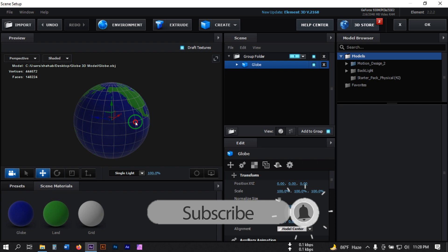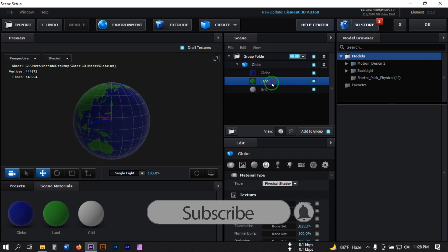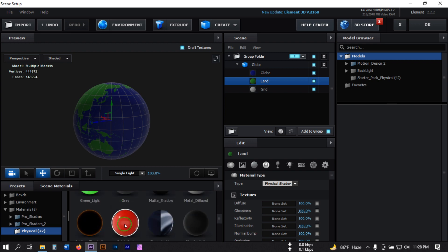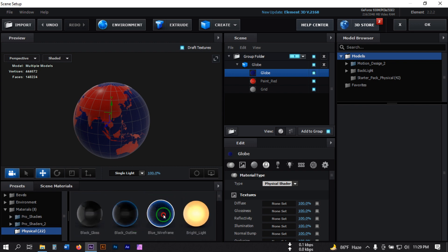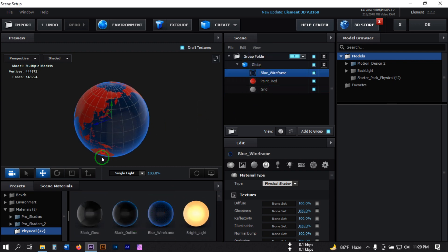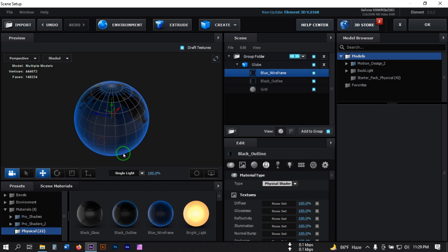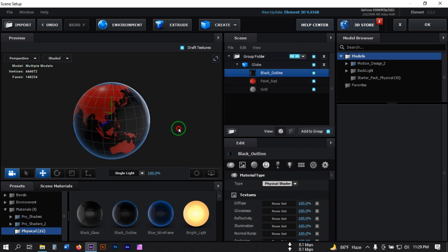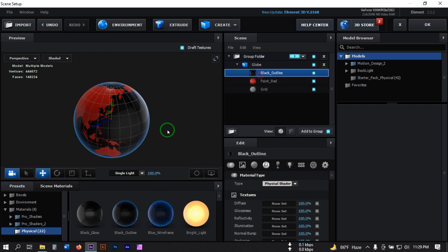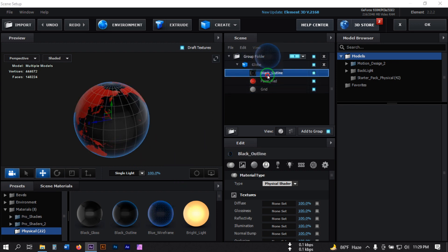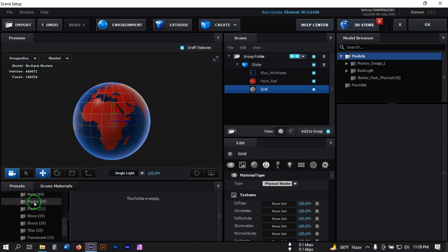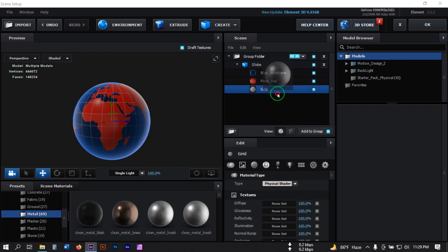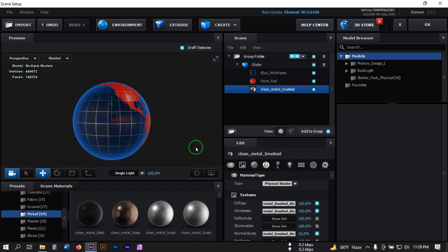Now let's modify the materials. For the land I'm going to use this red color, and for the globe I'm going to use this color. For the grid lines, let's use a metal color — go to Pro Shaders and apply this material.